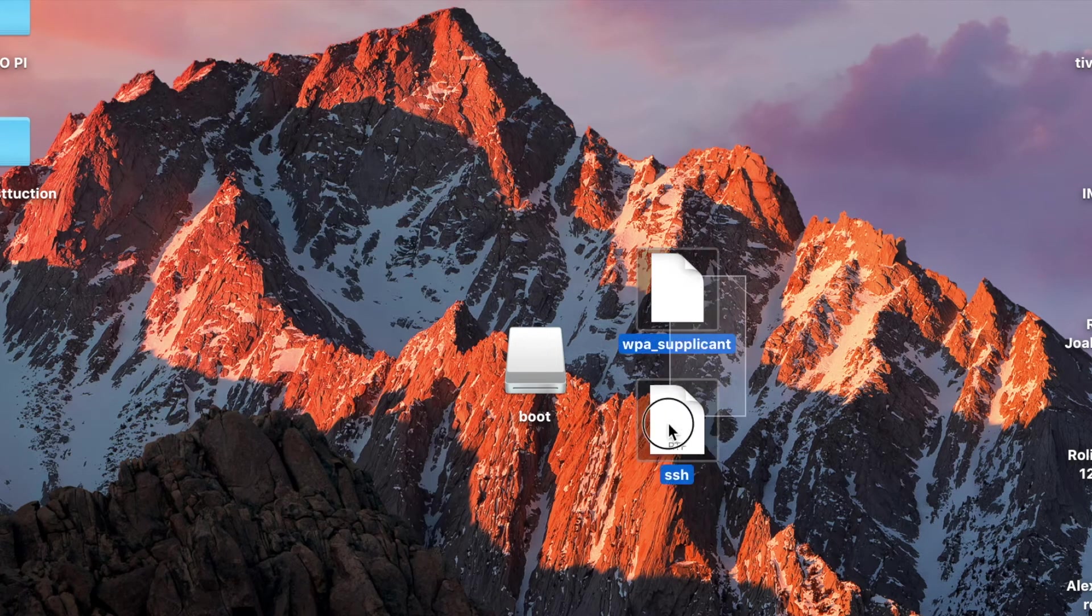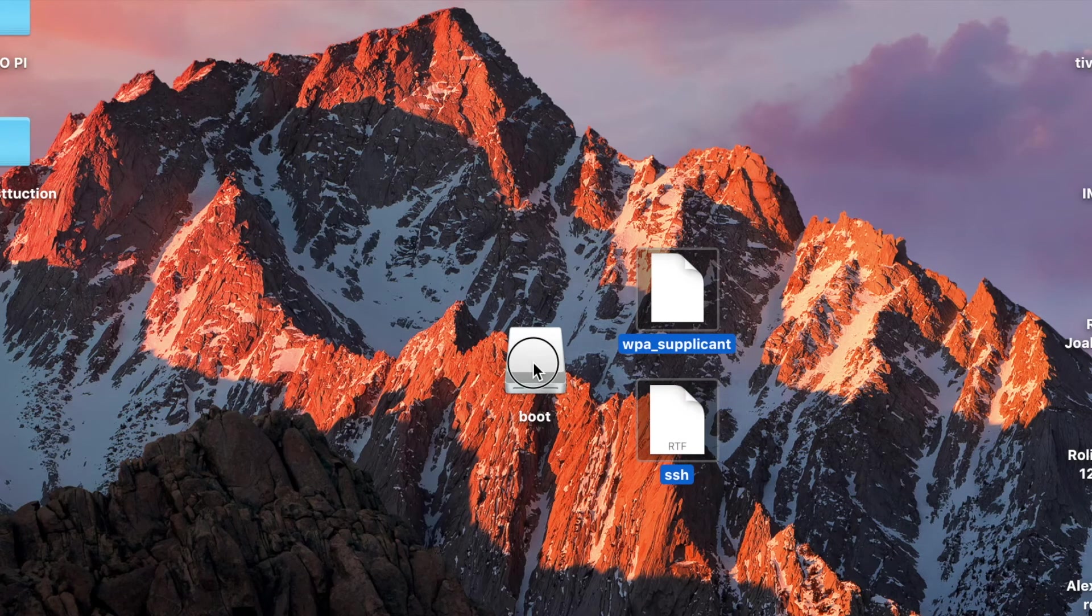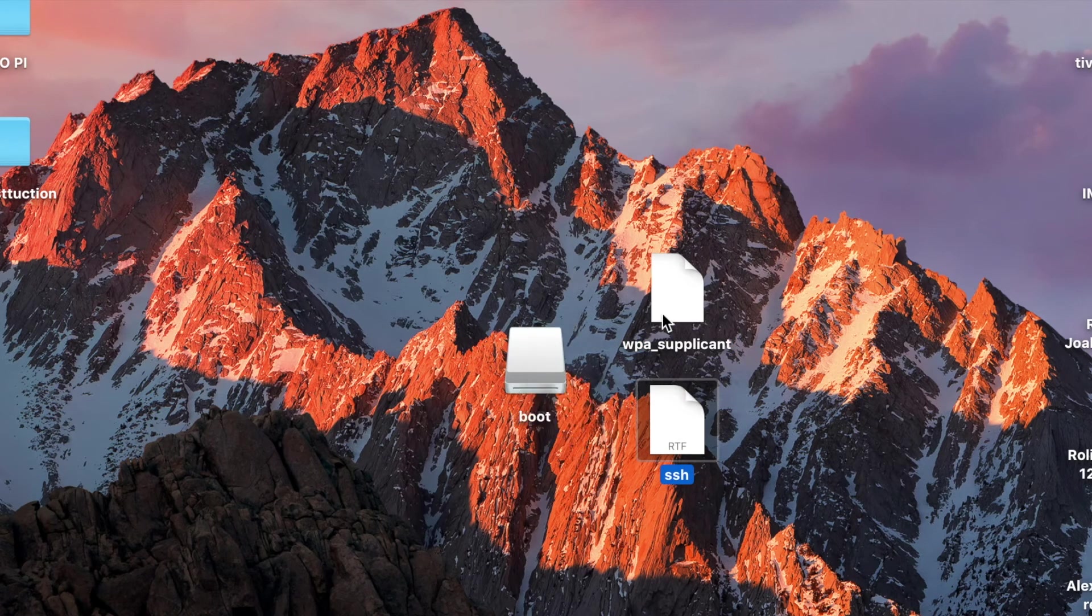With that step complete, you can go ahead and take both these files and copy them onto the micro SD card. Now, with all those files copied over onto our micro SD card, we can take the SD card out and stick it in the Raspberry Pi. Then we can go ahead and we can hook up our power cord.